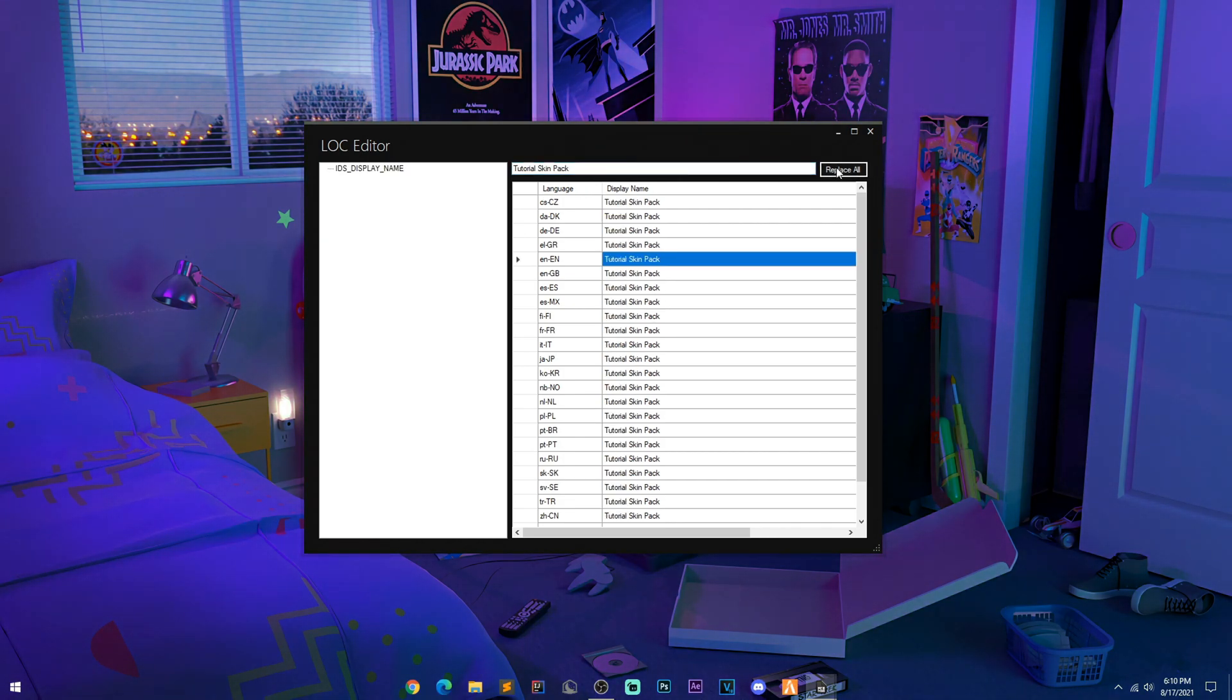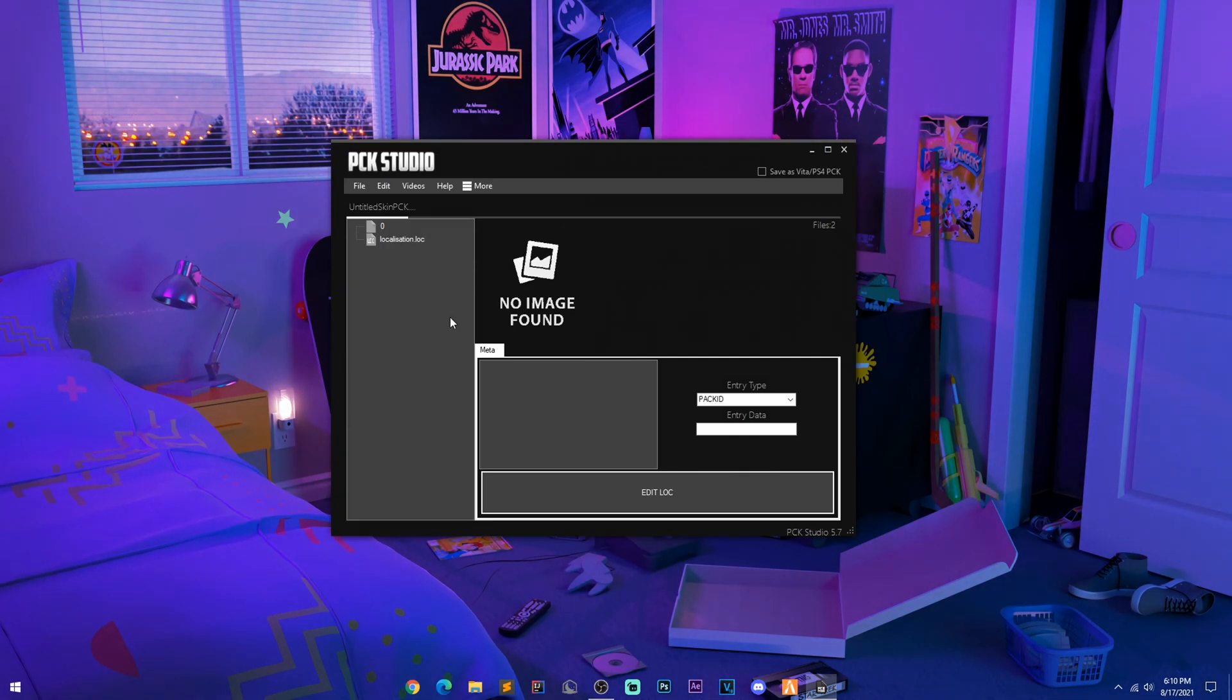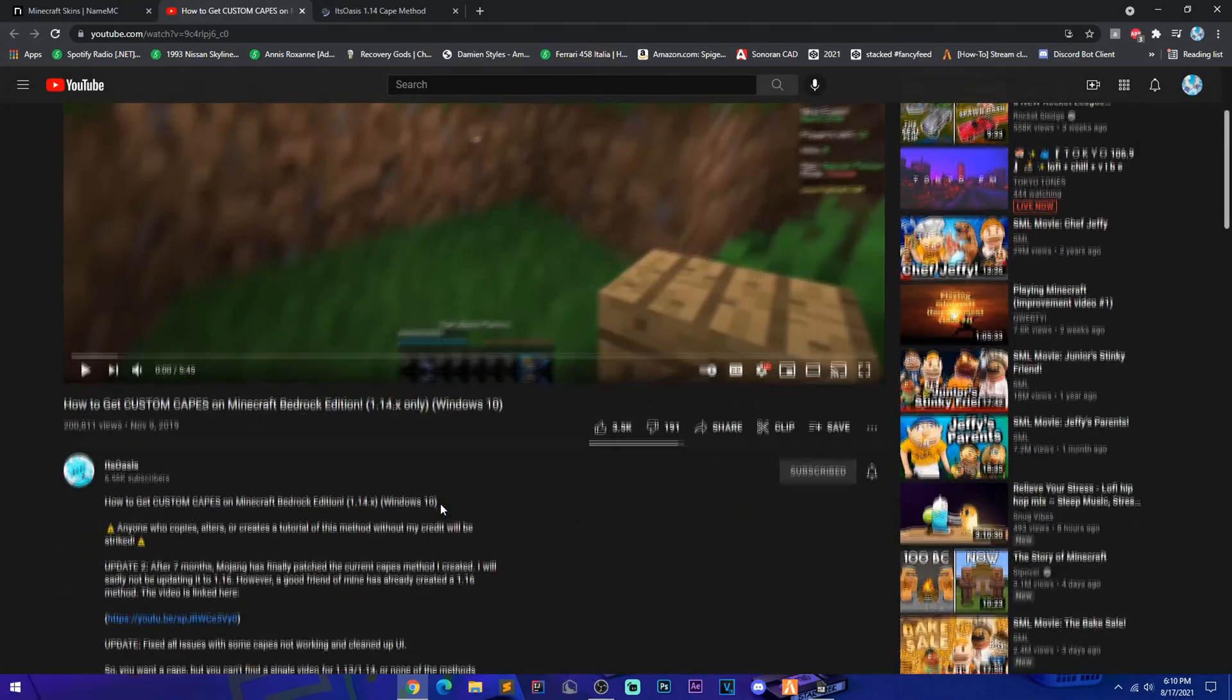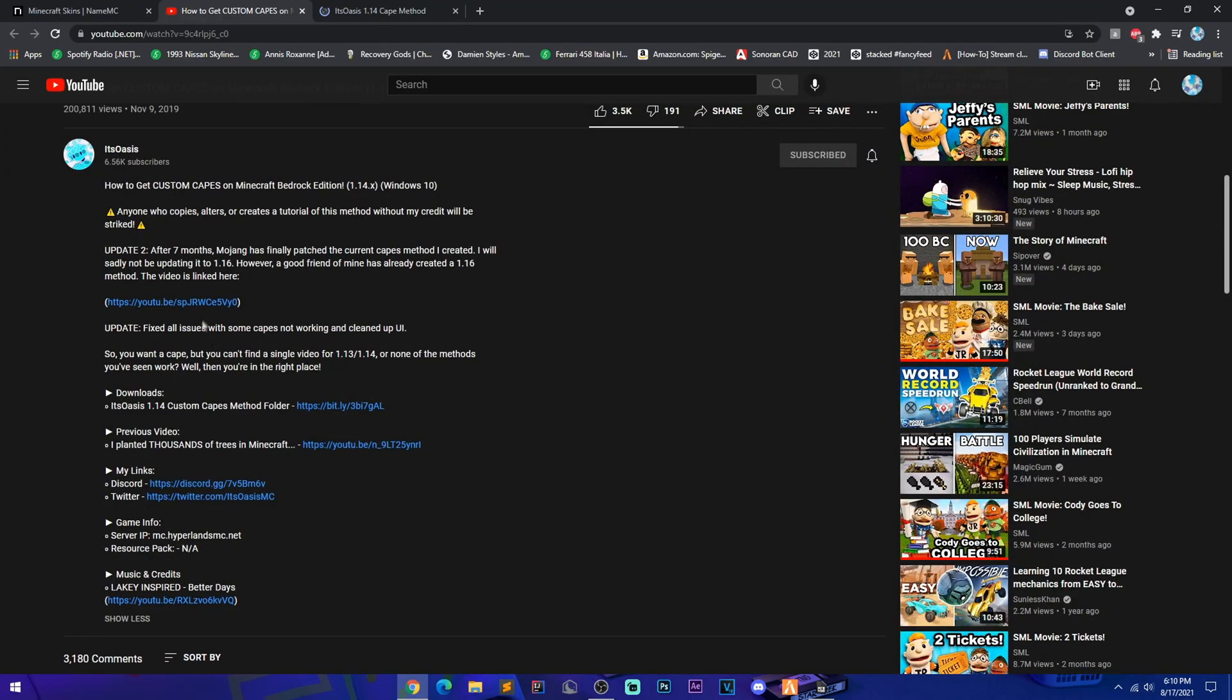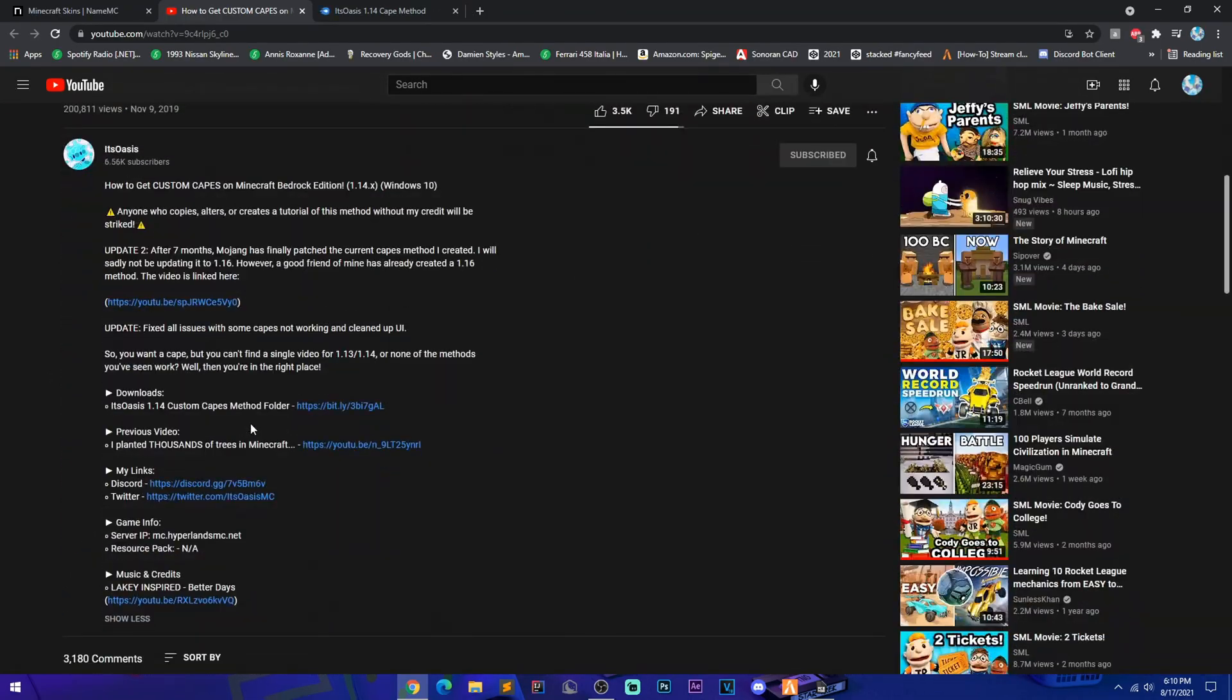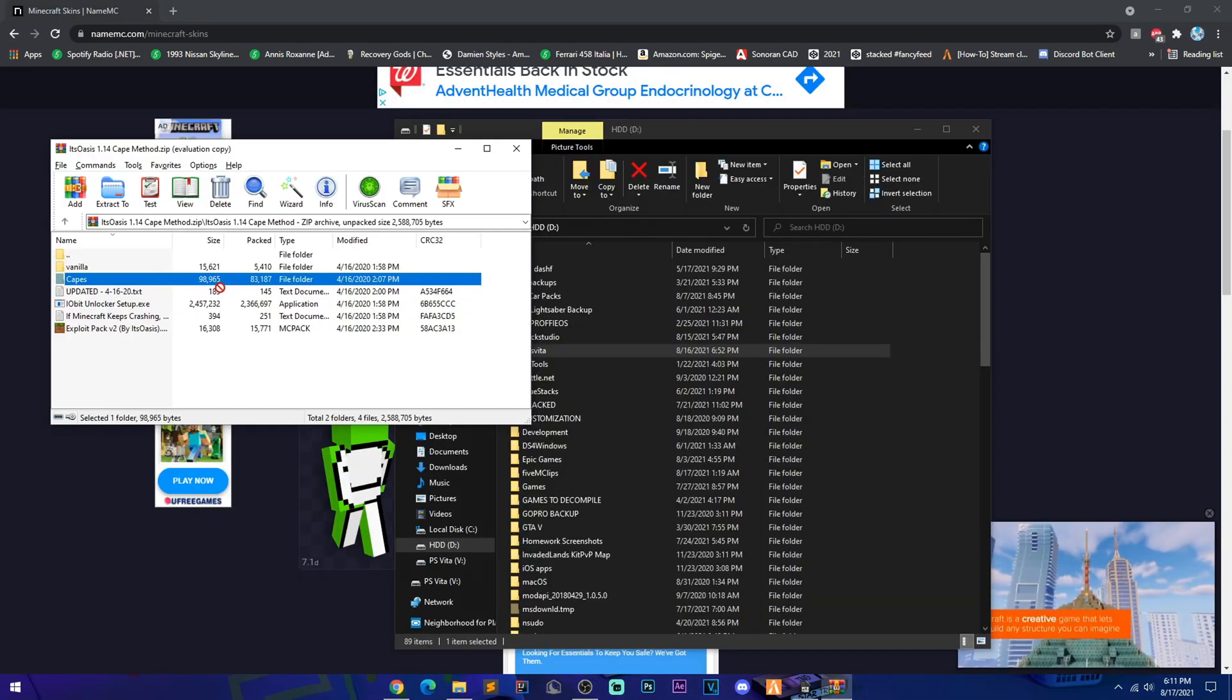We're just going to replace all our files in here with that. Boom, now you have your PS Vita skin pack name. And for the sake of this video, I will also be linking Oasis's video down in the description if you guys are interested in getting yourself some custom capes. And the capes we'll be getting is just in the Capes folder inside of the zip.